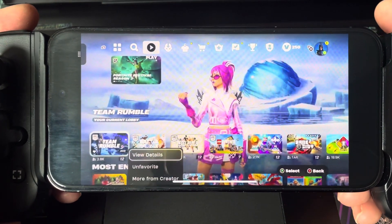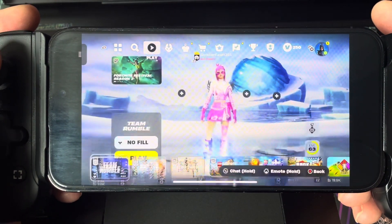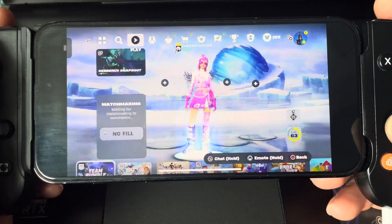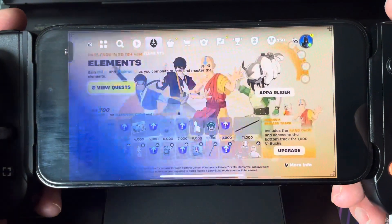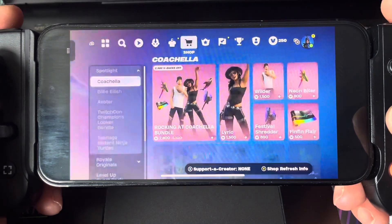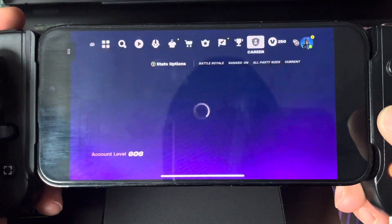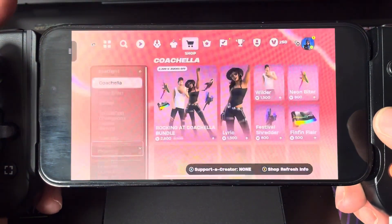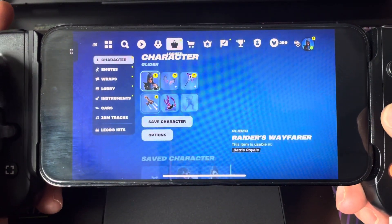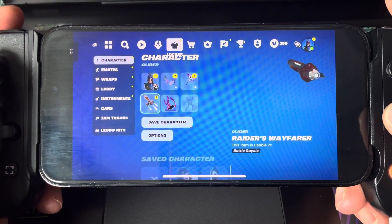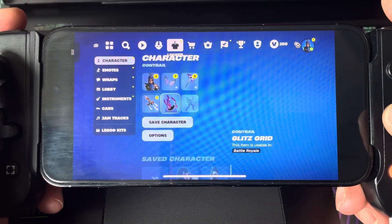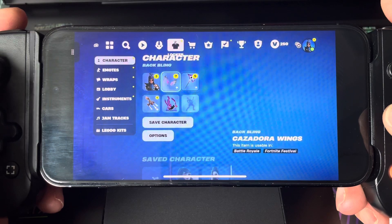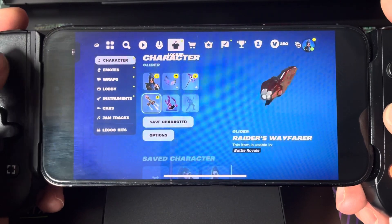So this is cloud gaming. The good thing about this cloud gaming is everything in here is everything I've got — everything I actually have on screen.